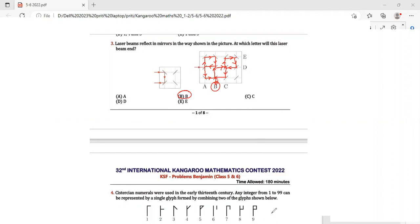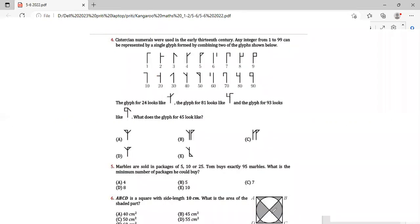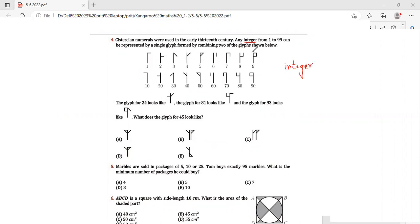The laser beam ends at option B — that will be my answer. Question 4: Cistercian numerals were used in the early 13th century. Any integer from 1 to 99 can be represented by a single glyph formed by combining two of the glyphs shown. An integer is any positive or negative whole number — not decimals or fractions.